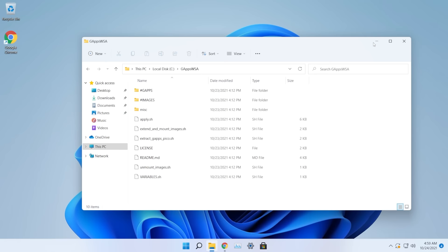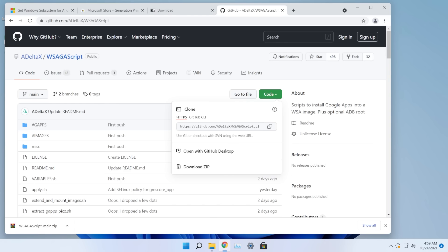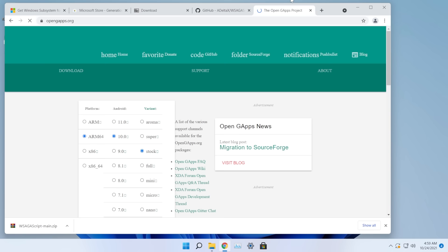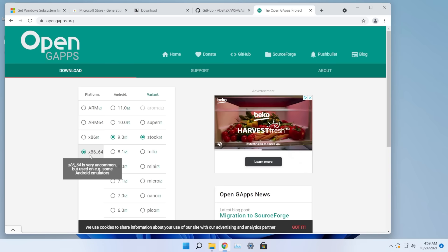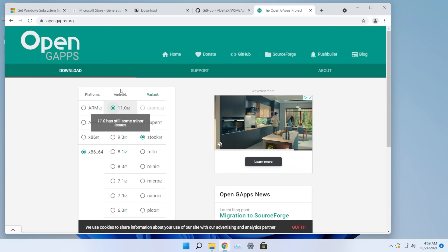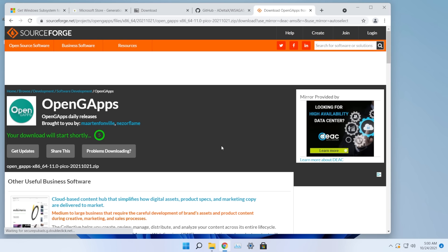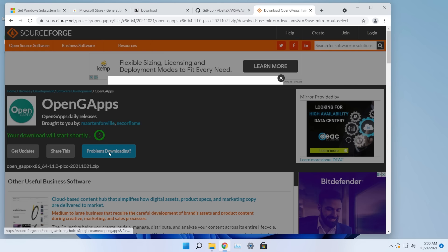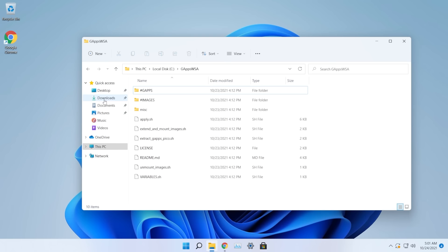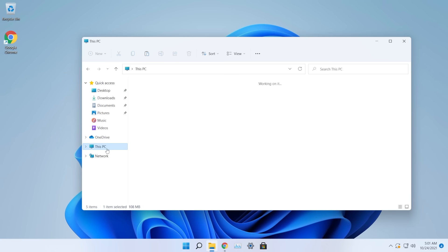Go to opengapps.org and select x86_64 or ARM64 depending on your platform, select Android 11, and select the Pico variant, then click Download. You'll be redirected to SourceForge. If the download doesn't start automatically, click 'Problems downloading' and use the direct link.